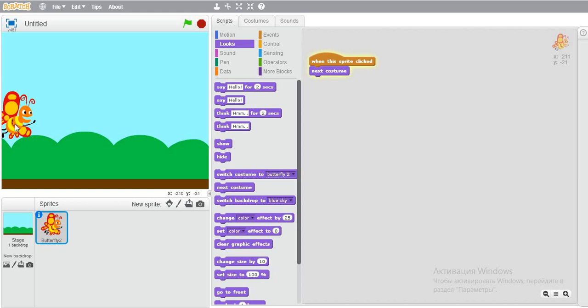If you click on this, it will change. But if you click on the other side, it won't.